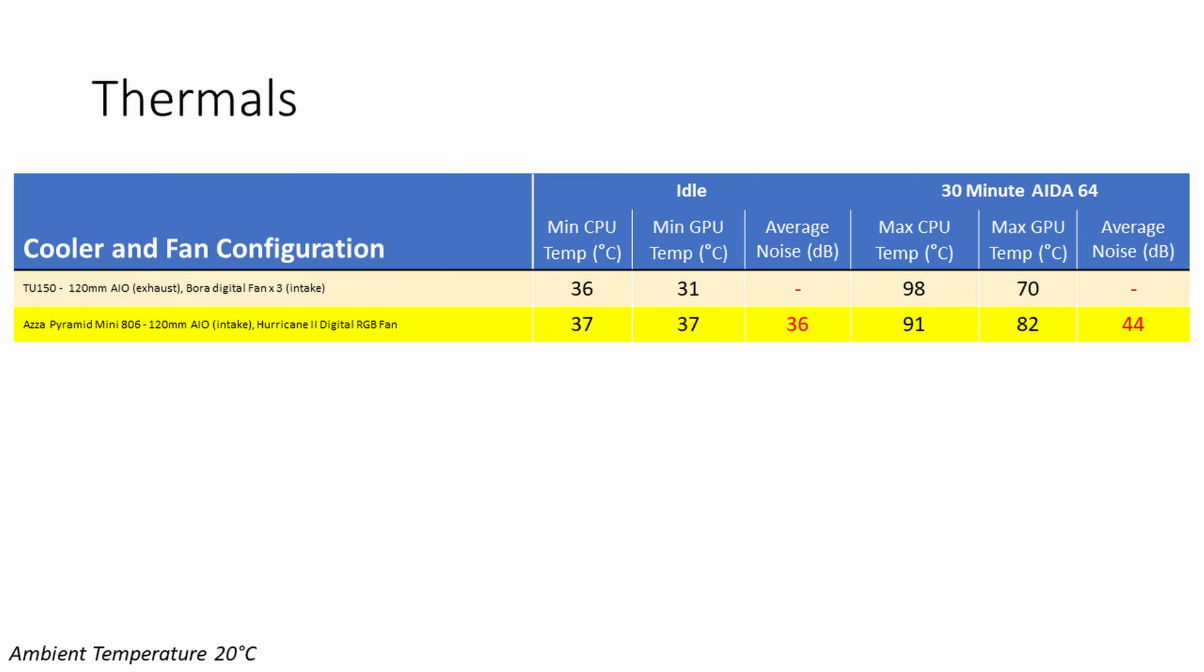For the load test, I ran a 30 minute AIDA64 stability test with all components in the system being stressed for 30 minutes and recorded the maximum CPU and GPU temperature over that period. The maximum CPU temperature over that test was 91 degrees C, which was 7 degrees cooler than in the TU150. It is important to note in my TU150 build the radiator was set to exhaust, whereas in this build it was set to intake, so the two can't be compared directly with each other. My initial concerns with the GPU temperature in this case seem to be proved right again here, with the GPU reaching a maximum temperature of 82 degrees C during the AIDA64 stability test, which was 12 degrees hotter than it did in the TU150. Noise levels were a very acceptable 44 decibels, but this is probably down to having only one fan in the build.